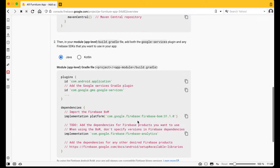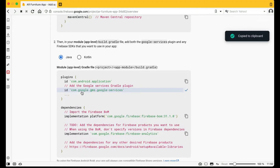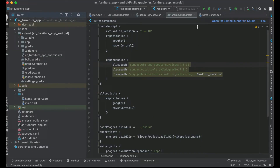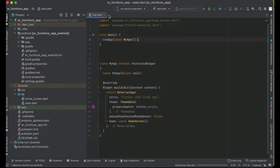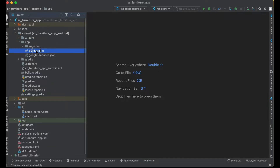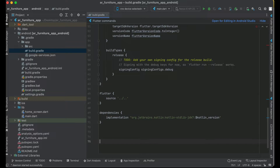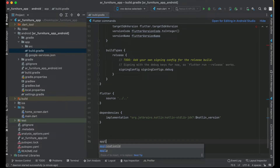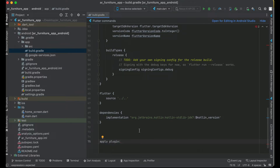Next, you need to add the Google services plugin to the app-module build.gradle. Copy the plugin line from the Firebase console. Come back to your Flutter project, open android > app > build.gradle. At the end of the file, type 'apply plugin:' and paste the plugin value — remove the 'id' wrapper. Save the file.